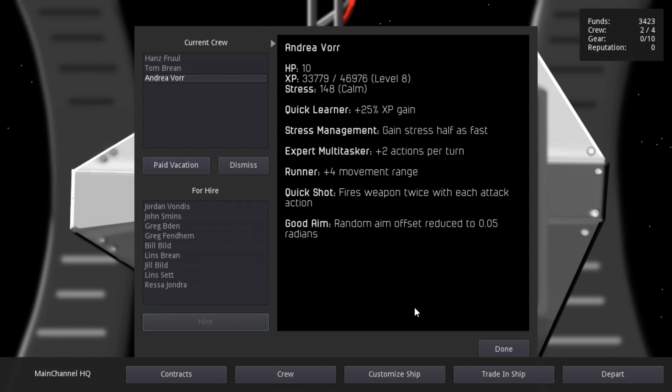I originally planned on two types of crew. Mercenaries that join for one mission and get paid a flat amount, and partners who stay with you but take a percentage of all income. Now I'm not sure that model makes sense.